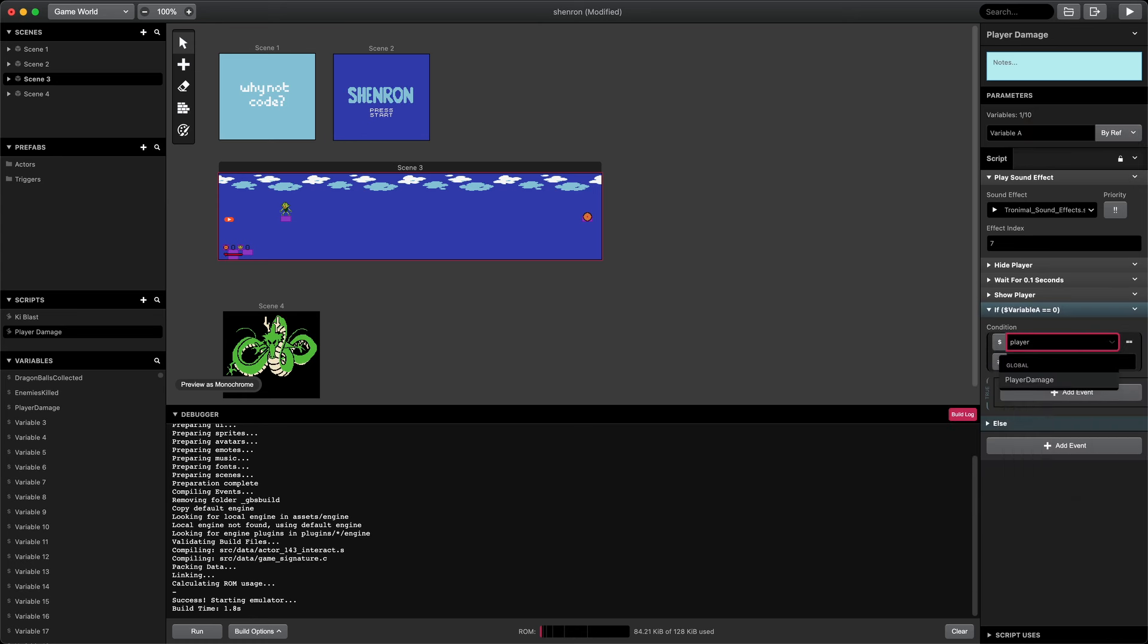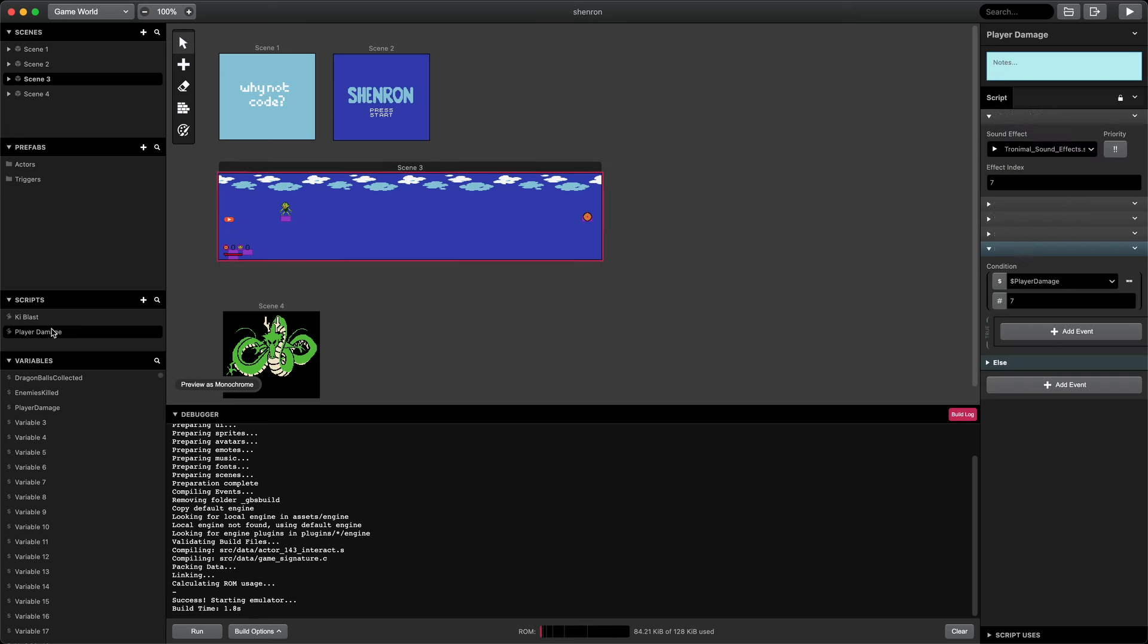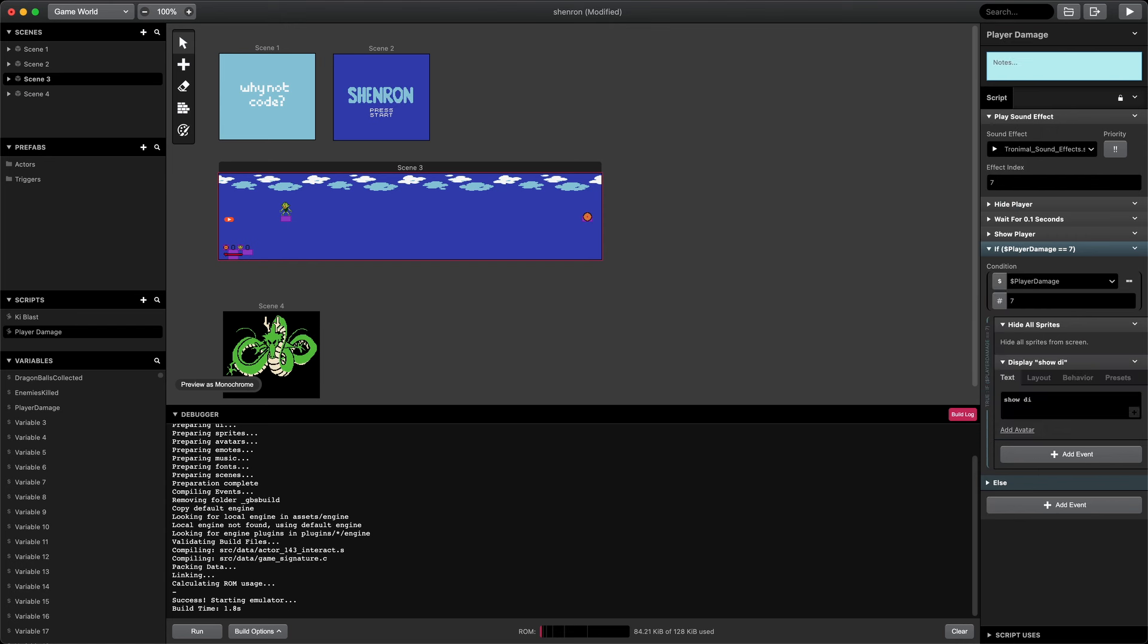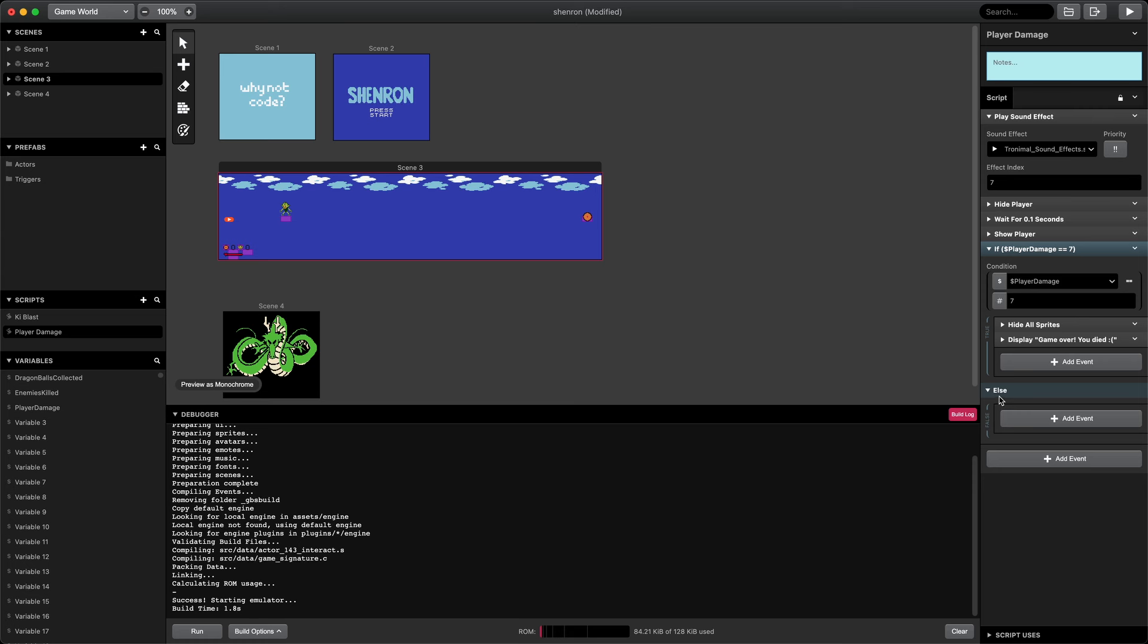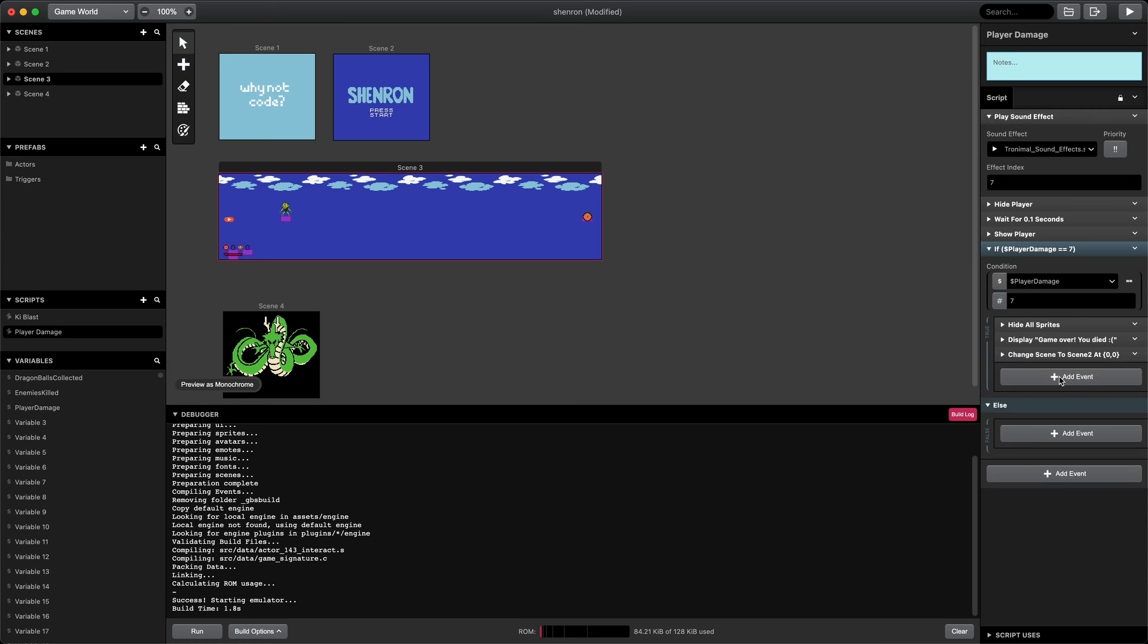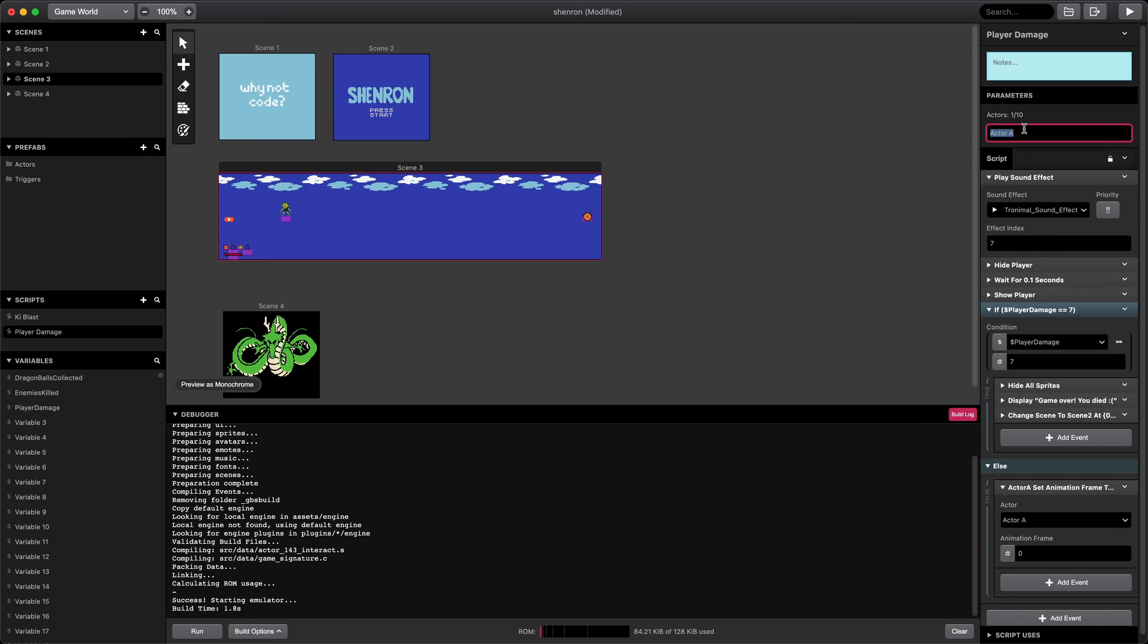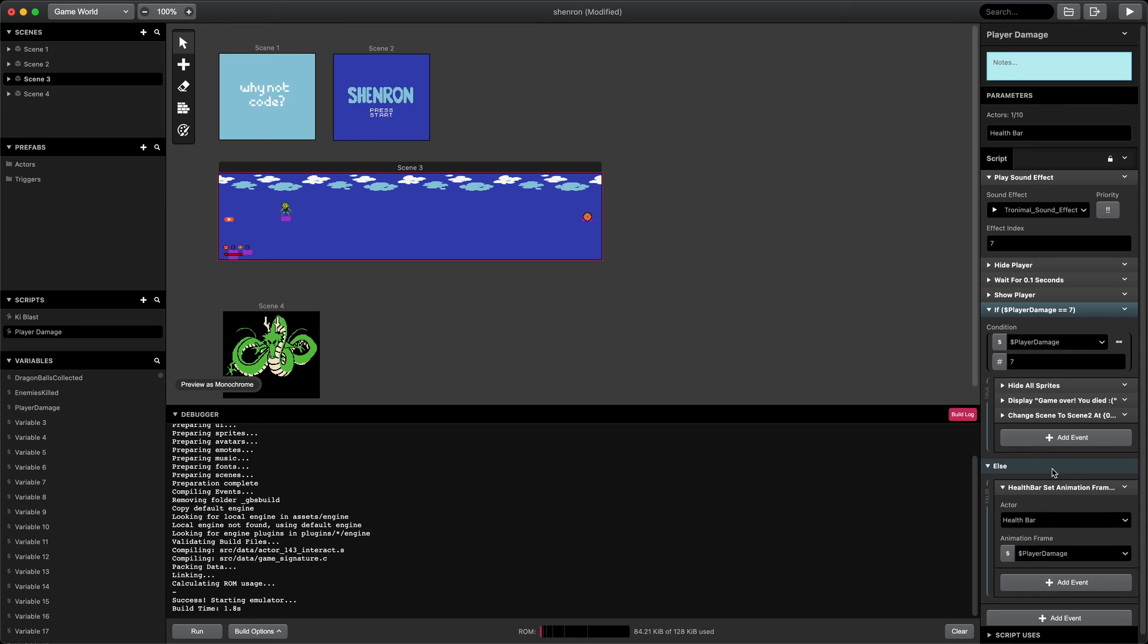Then, we'll check to see if the game is over using a conditional to verify the global player damage variable. If player damage is 7, that's the maximum amount of animation frames for the health bar. If that's the case, we'll show the game over dialogue, hide all sprites, then show the dialogue: Game over, you died. And then we'll navigate to the title screen with a scene change. Otherwise, we'll just change the animation frame of the status bar. We'll create a variable here for the health bar so we can pass it into the script. Then, the animation frame will be set to the global variable for player damage. I think that should work.